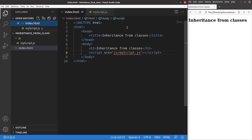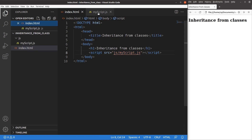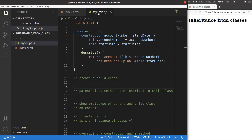Now let us see the HTML file first. The HTML file is quite simple. I have a title and a heading. The HTML file is linked to a JavaScript file called myscript.js, which is stored in the JS folder. The JavaScript file has a statement called 'use strict' at the very beginning, so that we can use the strict mode of JavaScript.